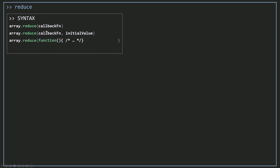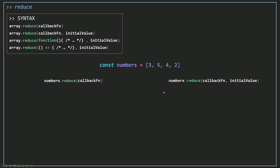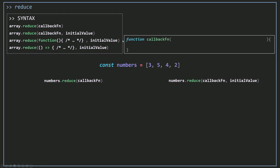You can also pass an inline function or an arrow function as the callback. Now let's see some examples. I have an array called numbers, and I can call reduce with just the callback function or with the callback and an initial value. Those are the only options. Let's talk about the callback function — I'll create it with the function keyword, and what's important are the parameters that reduce will pass to it.